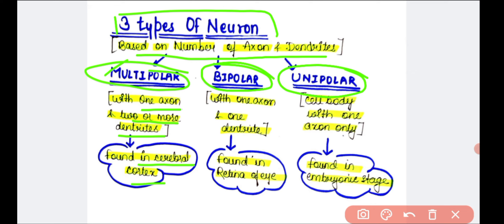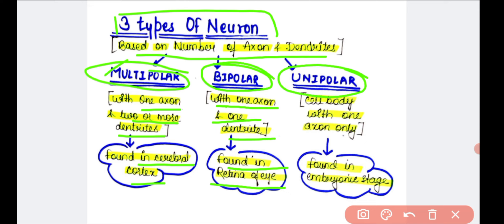The second type is the bipolar neuron. Bi means two, so a bipolar neuron contains one axon and one dendrite. It is found in the retina of the eye.